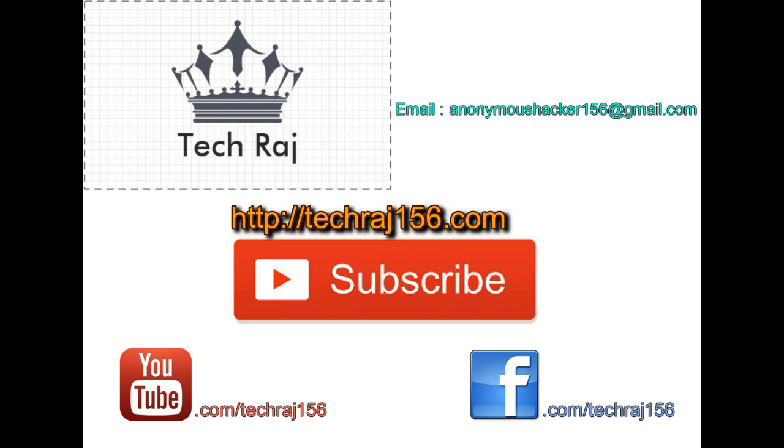Please do like my Facebook page at facebook.com/techraj156. You can email me for new tutorials or tech-related queries at anonymoushacker156@gmail.com. The email address is in the description too. Also please visit my website at http://techraj156.com. Thanks for watching, cheers.